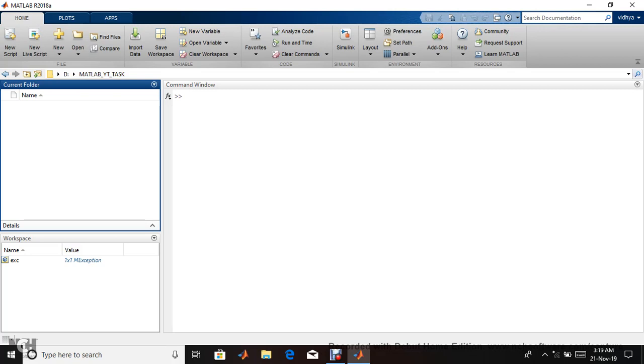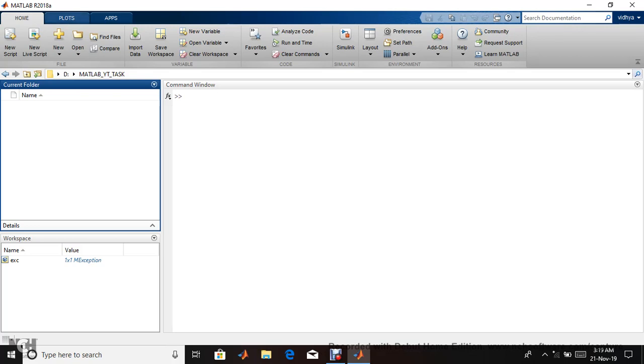I'm using MATLAB 2018 version A. You can use higher versions which have more predefined functions and advantages. I've already created a folder called MATLAB IT Task where files will be stored.